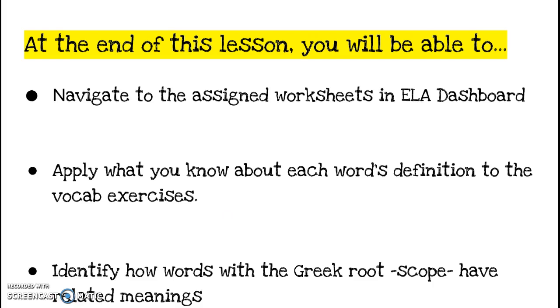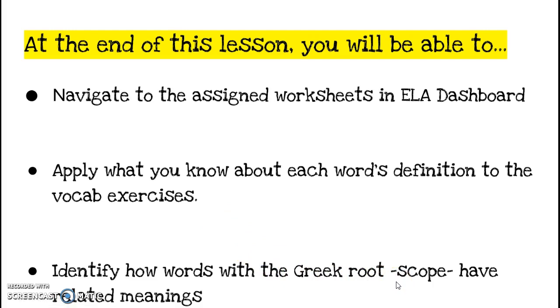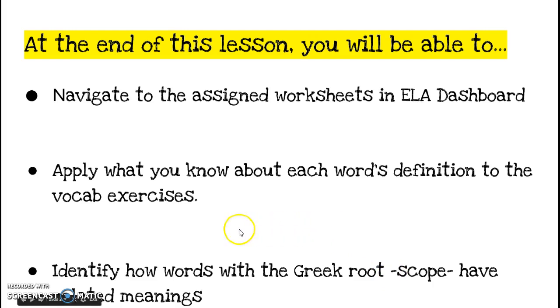Also, later in the story we're going to encounter some words that have the Greek root scope, and so I'd like you to think about how words with that Greek root scope have some related meanings and really has to do with what that root means and some of the different words that we see that root showing up in.